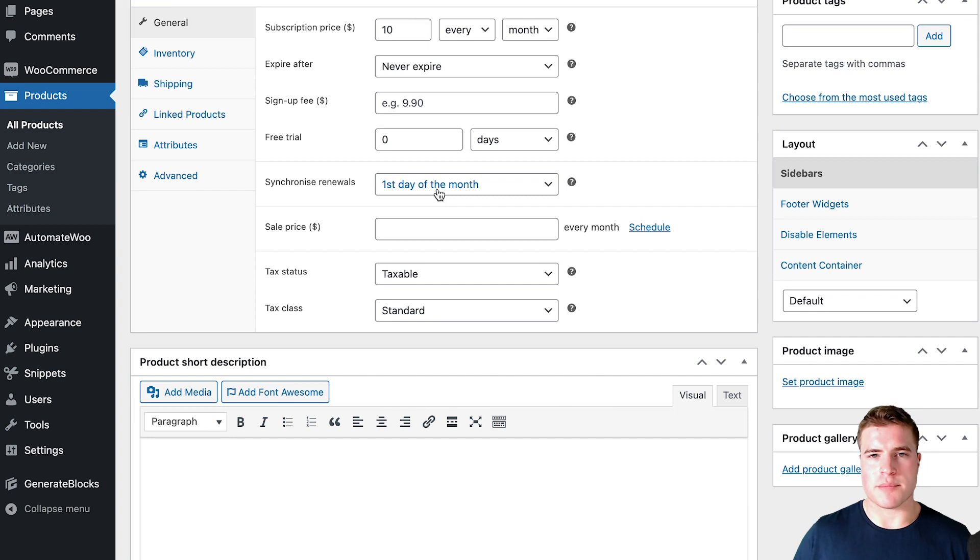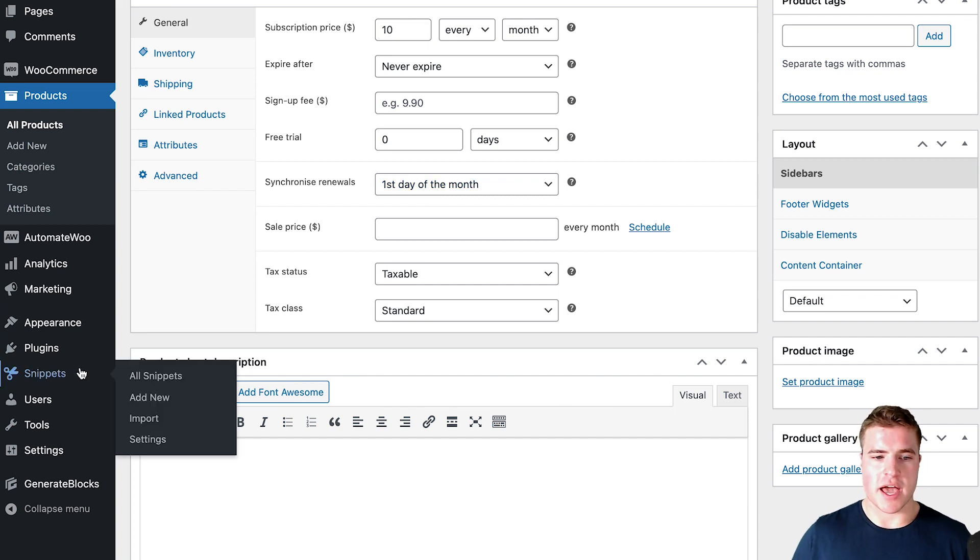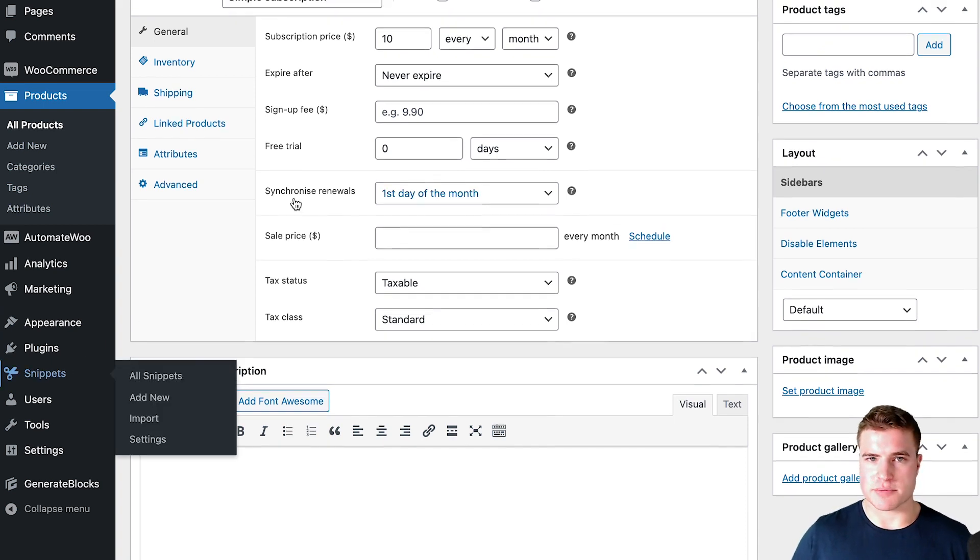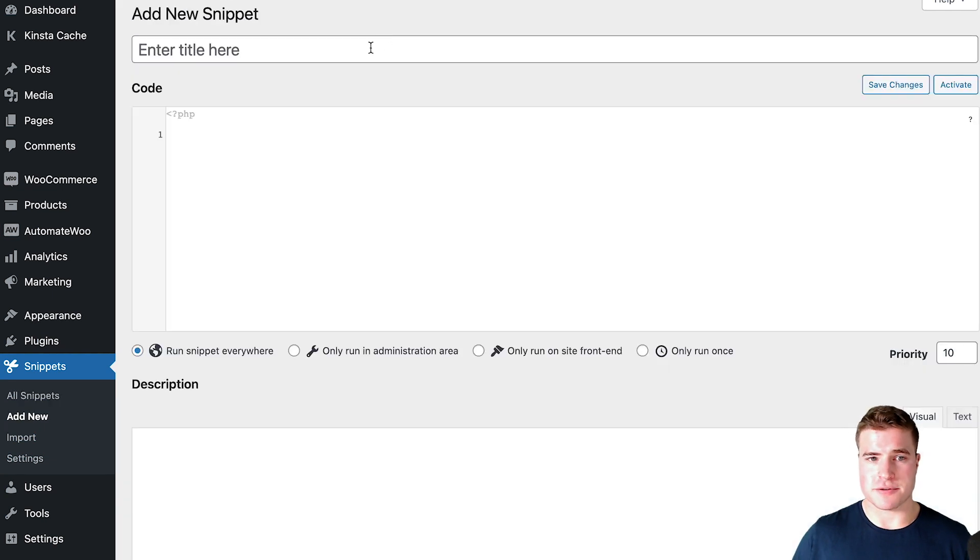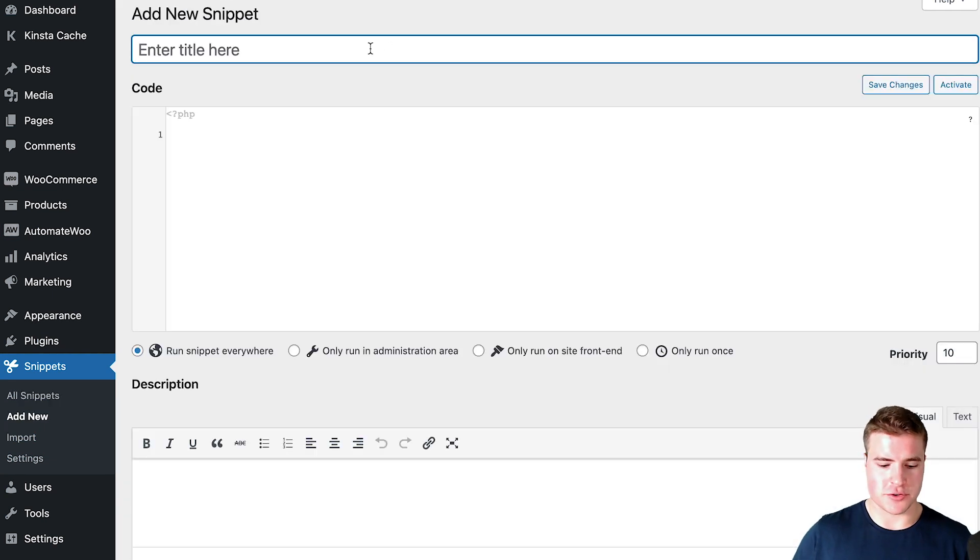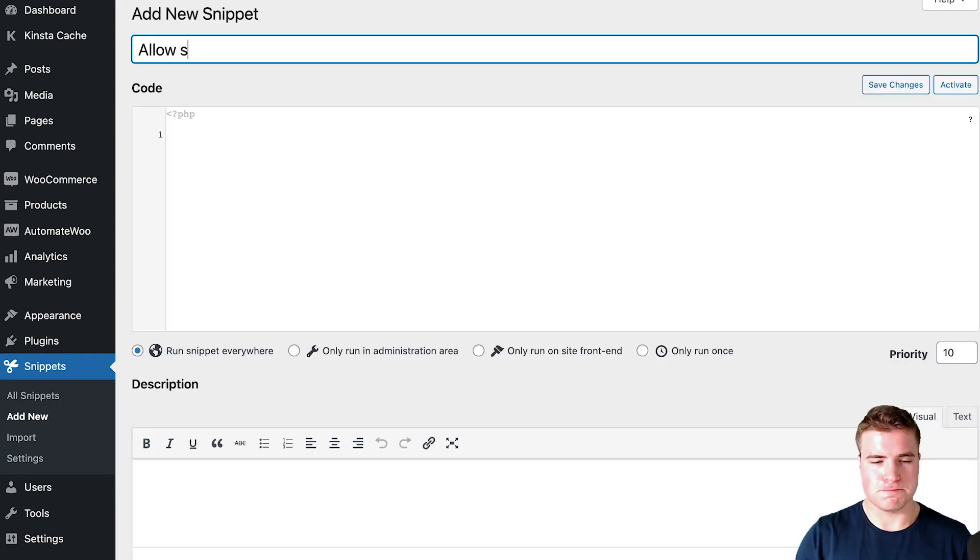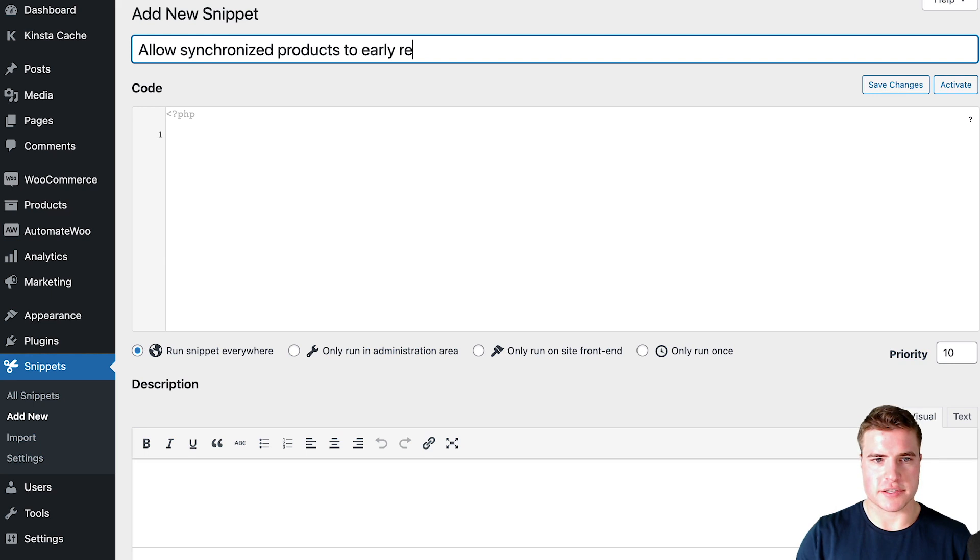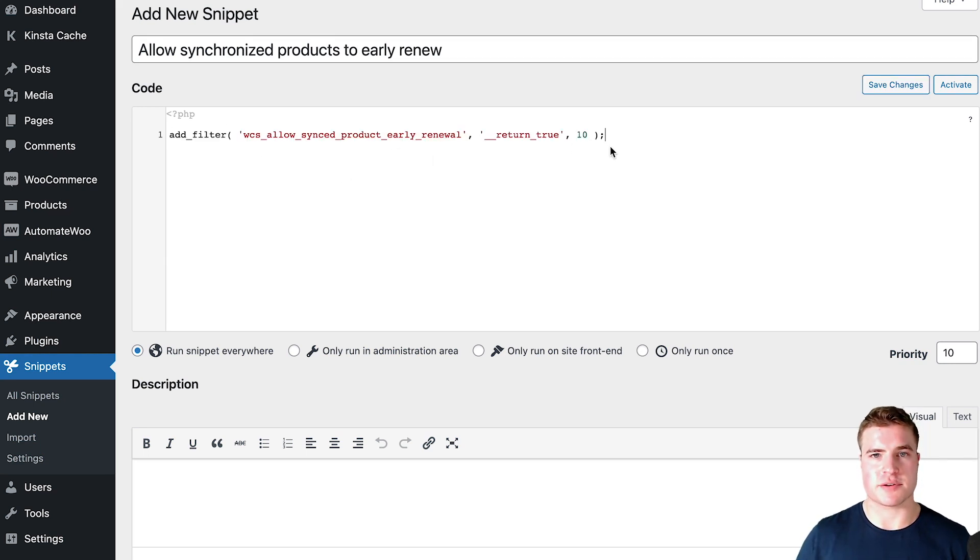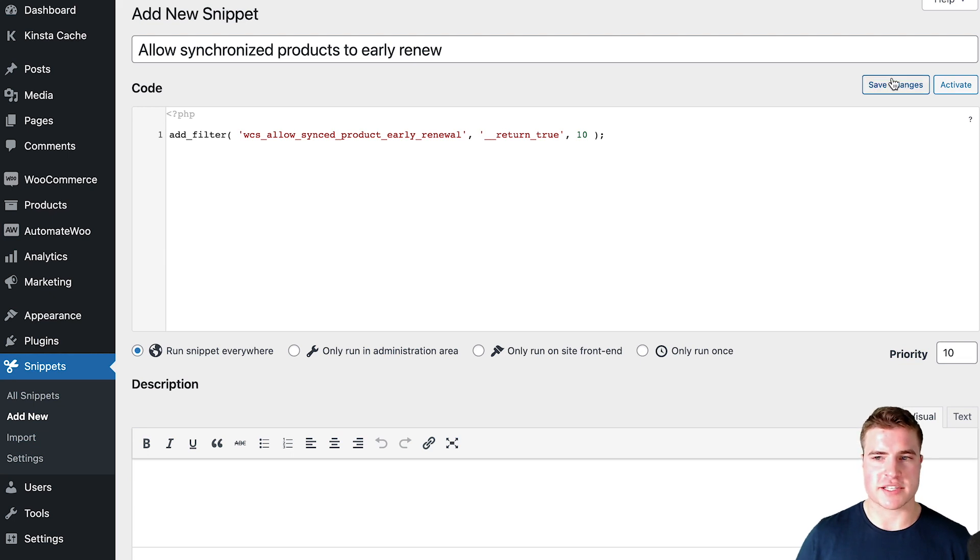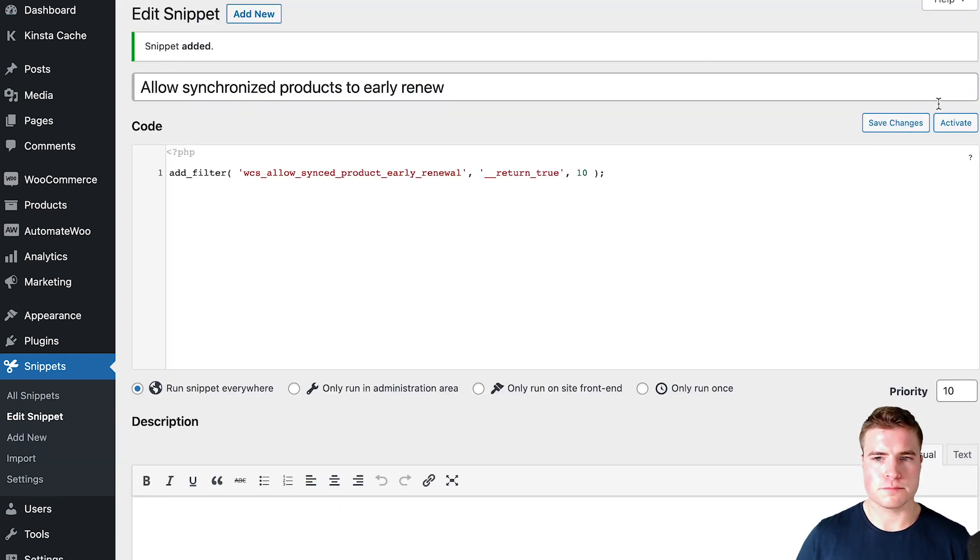Well I'm going to go to the code snippets plugin - I'll put that link in the description box below, it's a free plugin - and I'm just going to add a new snippet to allow synchronize. And then I'm going to paste this filter, I can put that link in the description box below, and then I'm going to click save changes and activate right here and then activate.